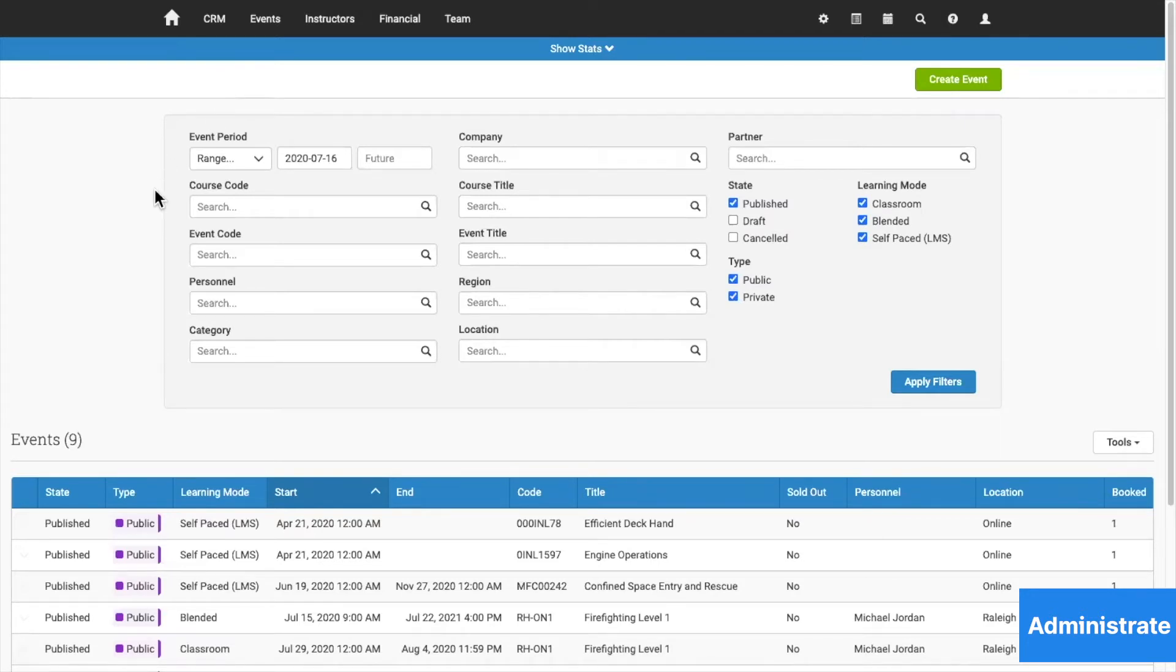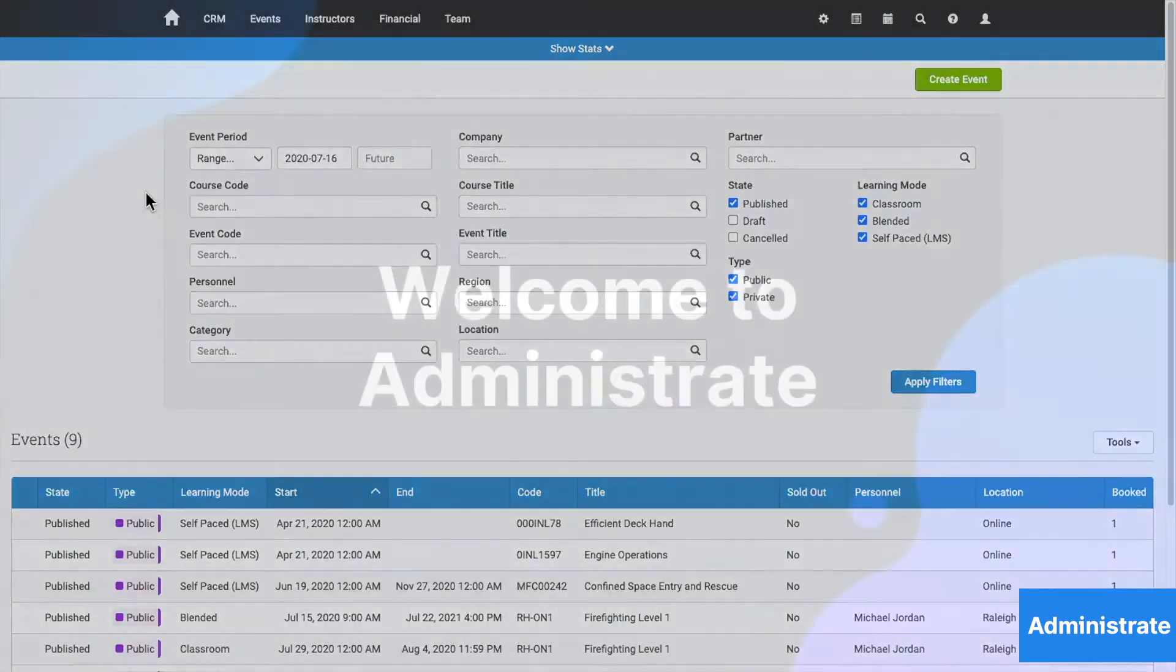To be clear, you'll use our training management platform to plan, schedule, deliver, analyze, and track all the training you do.